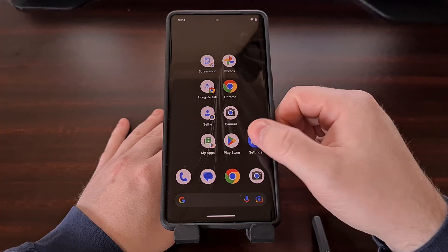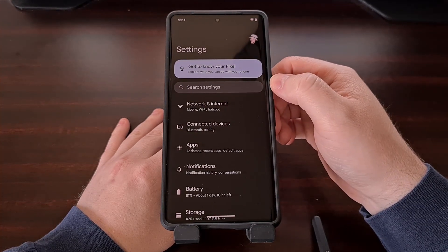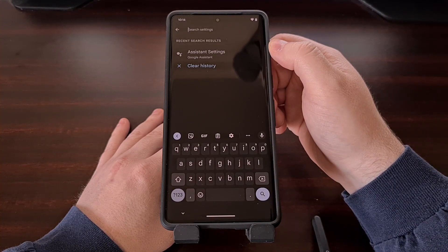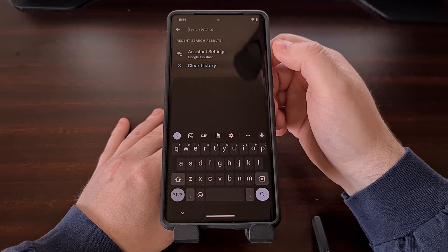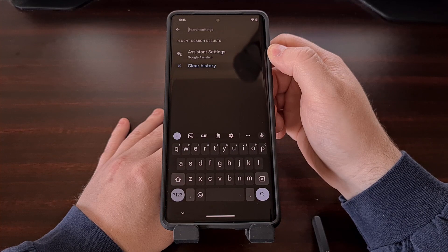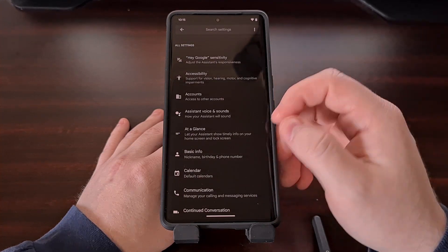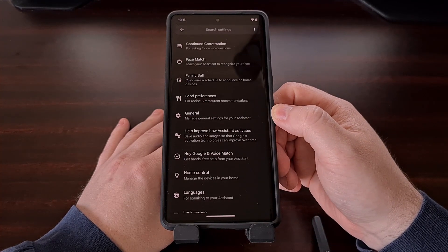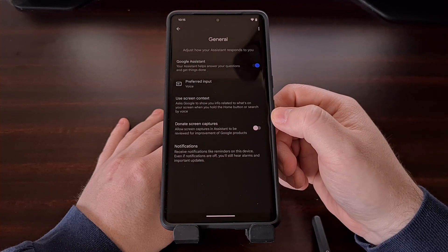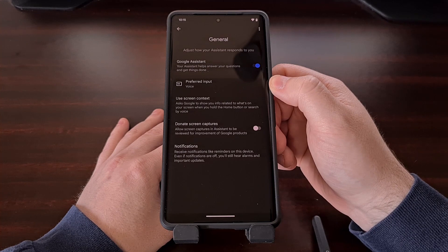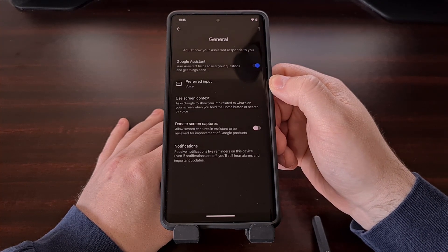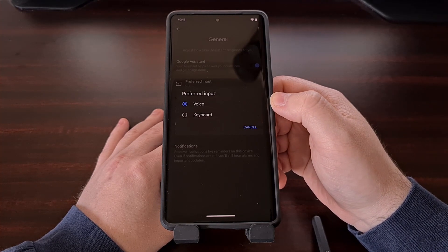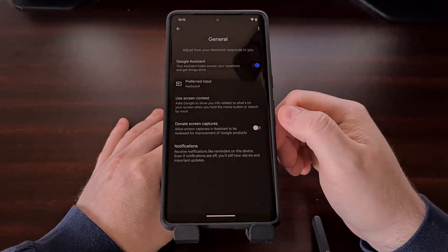This can be done by first opening up the Settings application, then tapping on the search box at the top, searching for 'assistant settings,' and then selecting the assistant settings option that pops up. Now we're going to want to scroll through this list of options until you see the General setting, and from here you can see a feature labeled 'Preferred Input.' By default this should be set to voice, but it can be easily changed to text input by selecting the keyboard option.